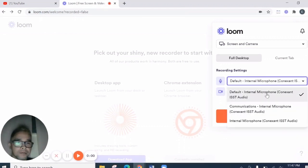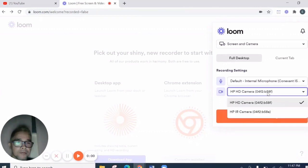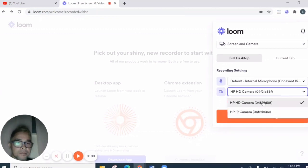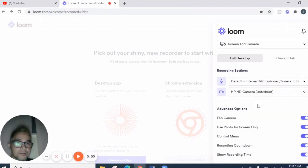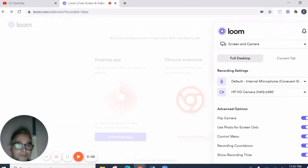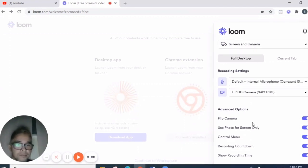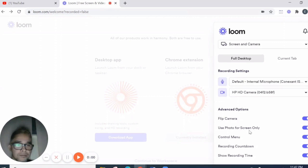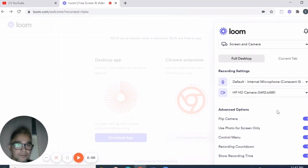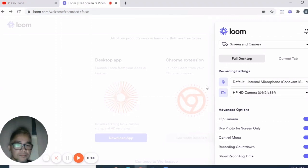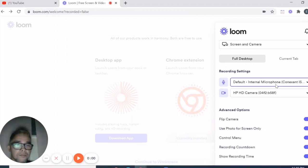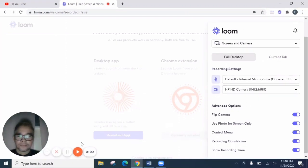Then let's click this. We have options for the microphone. That's it. And then, of course, our camera. And here, advanced options. Flip camera. Use photo for screen only. The control menu. Recording countdown. Show recording time. They're all on by default. What else? So I guess that's all.